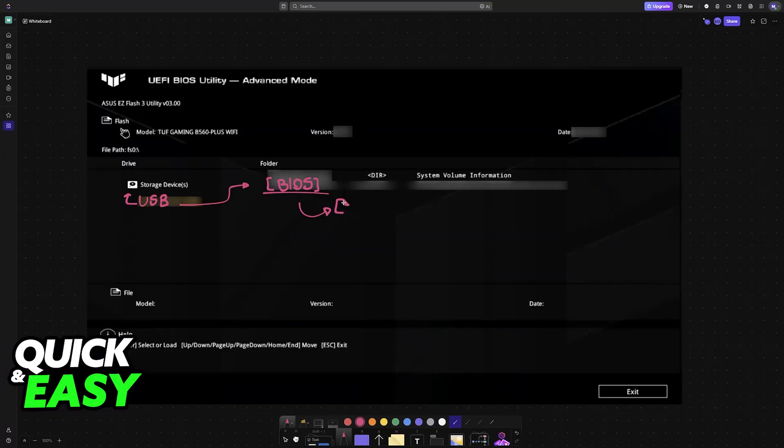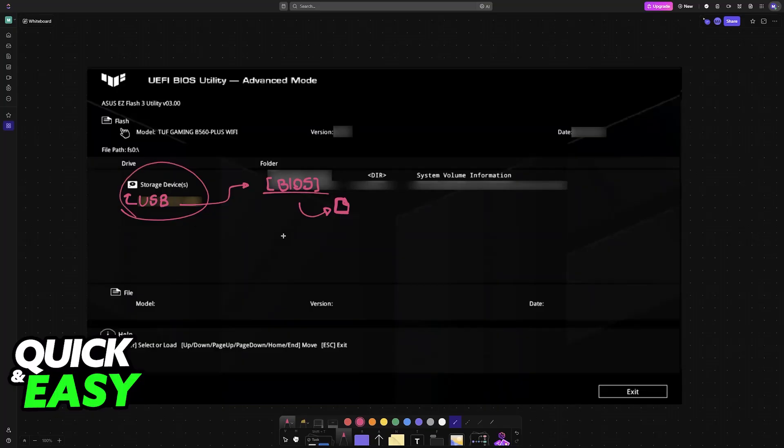As long as you let this process finish fully, you will be good to go. Make sure that power does not cut out or this could corrupt your motherboard. As long as you download the files and you put them inside of the USB drive's storage, the update will happen automatically.